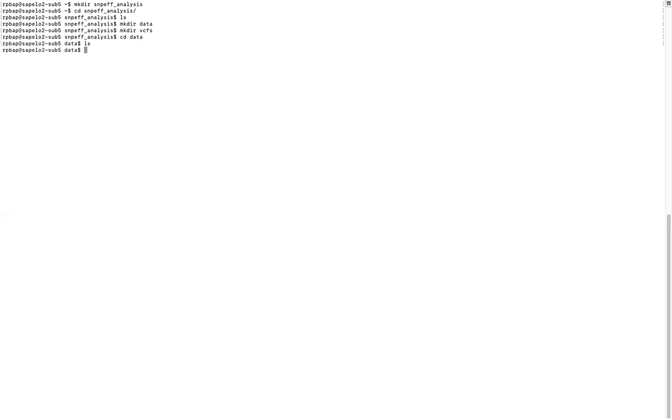Inside that folder, I want you to create two directories: one called `data` and another called `VCFs`. The `data` directory is where your database will be, and the `VCFs` directory is where your input VCF files from the script will be. Then do `cd data` to go inside the data folder — as you can see, it's empty. Create a new folder called `cpar_ATCC`.